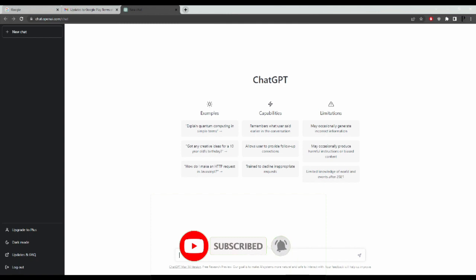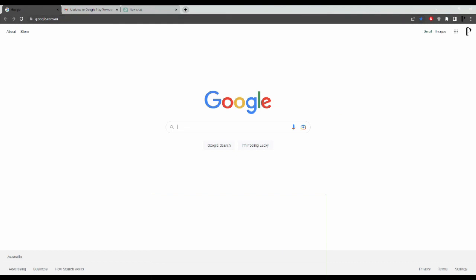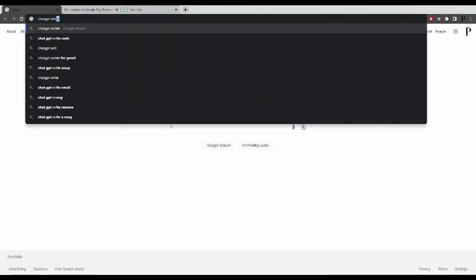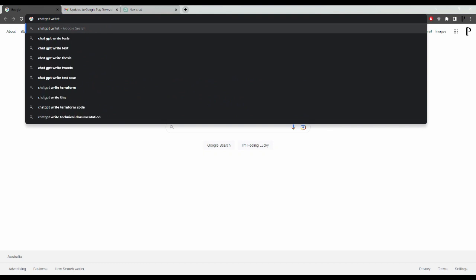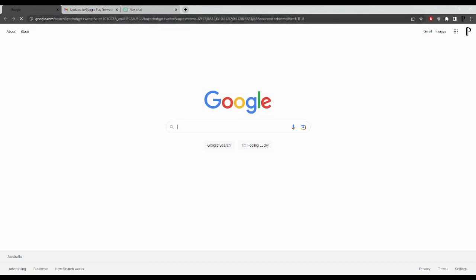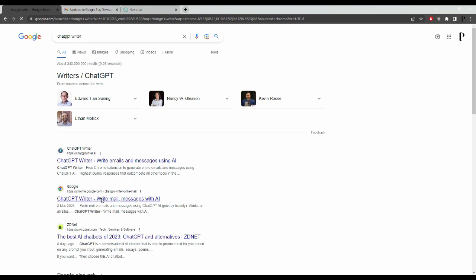Okay, so first what you need to do is head over to Google and do a search for ChatGPT Writer. See on my one, the second option down is a link to a Google Chrome extension page, so click on that one.